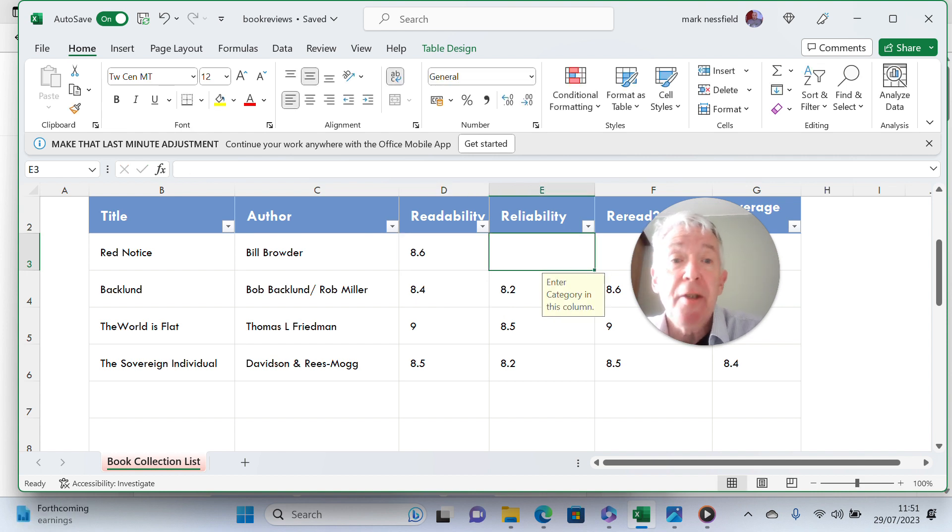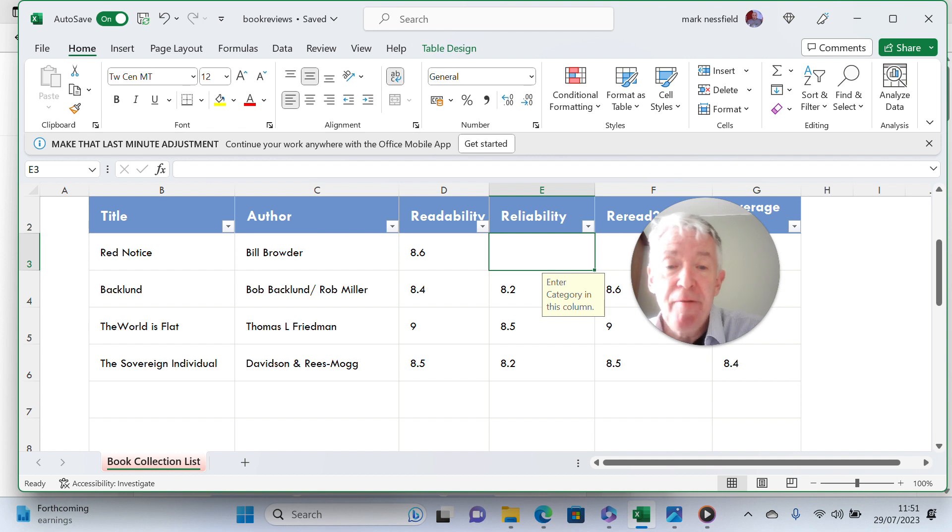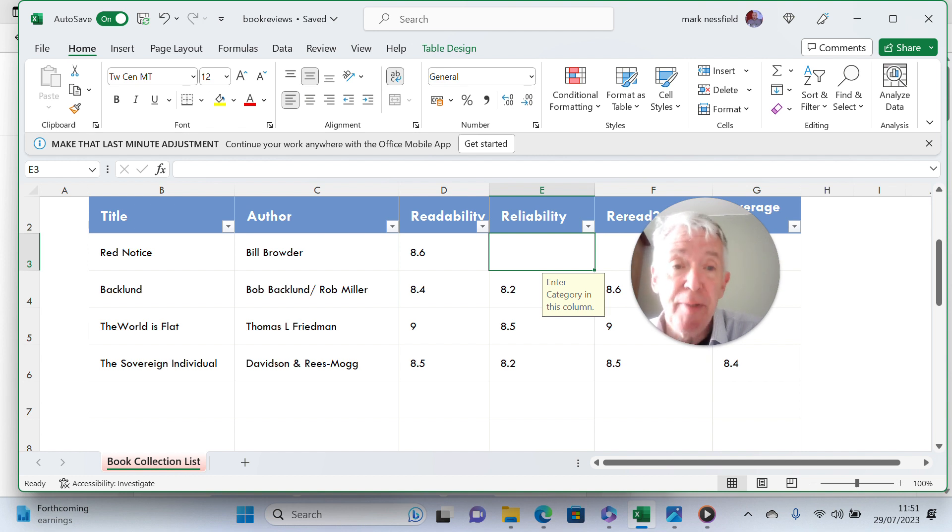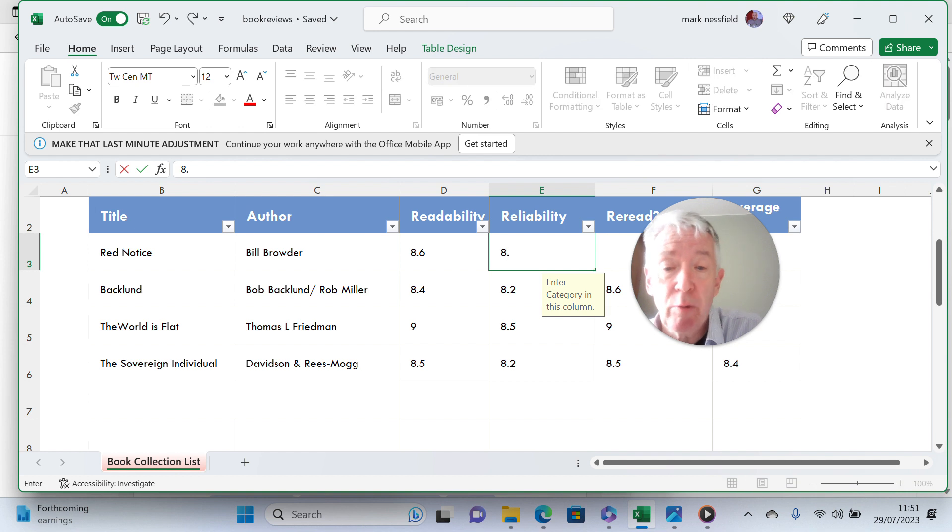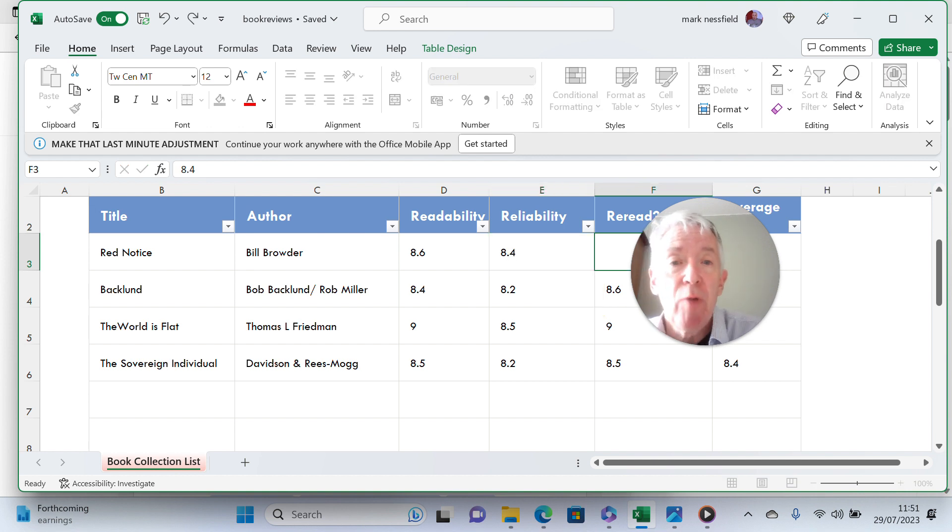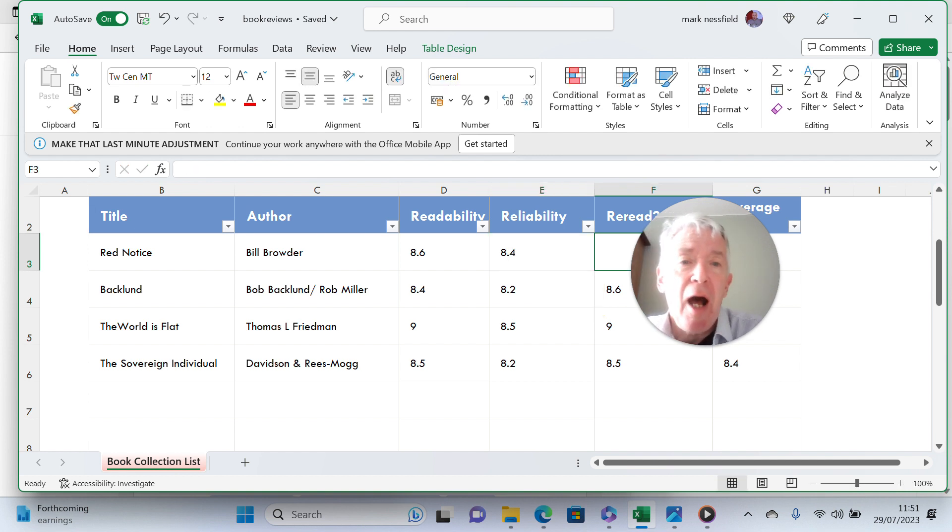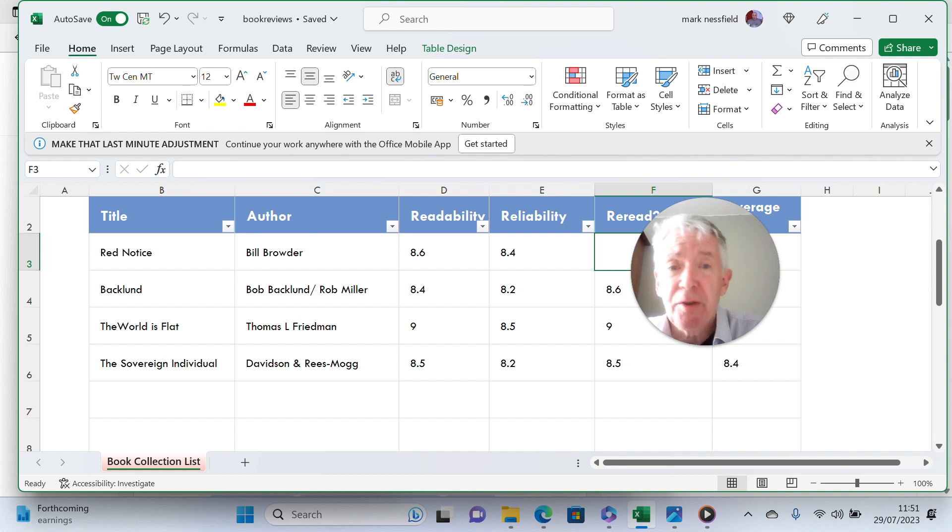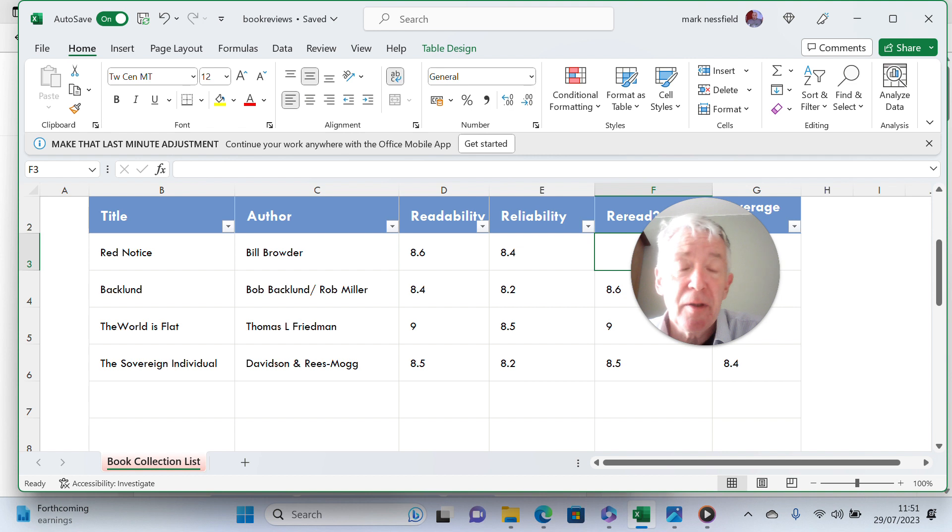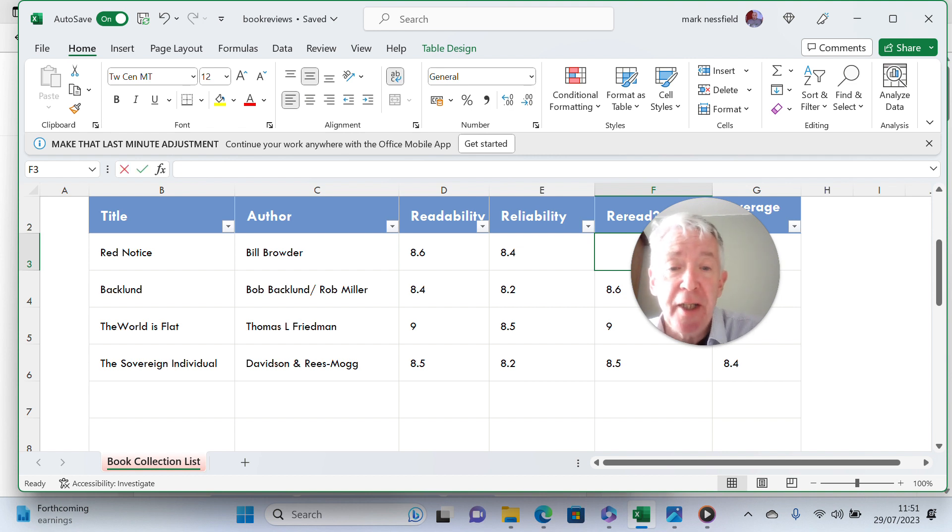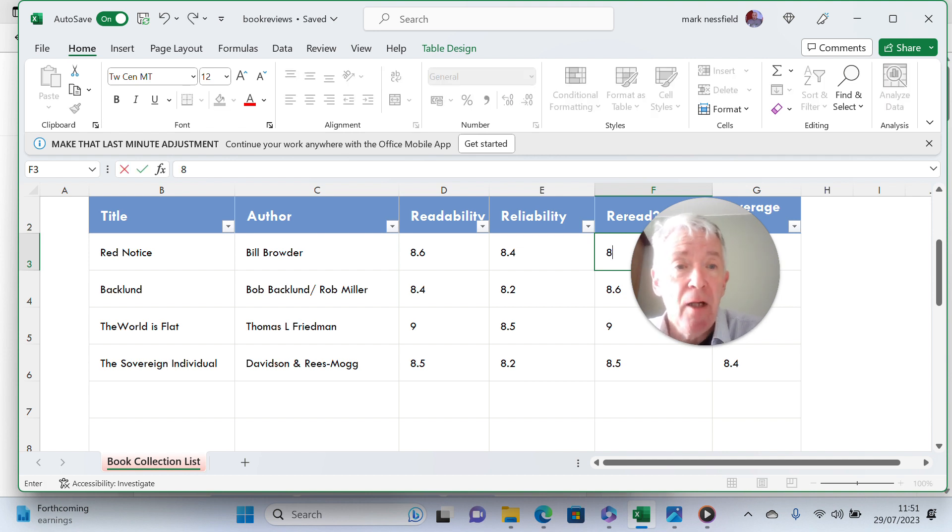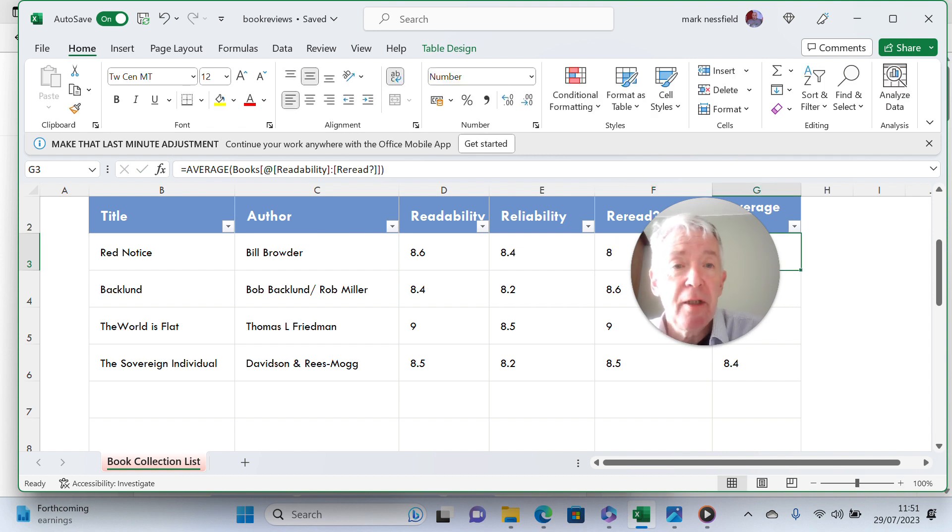Reliability, I don't know. I'm going to give it 8.4. I believe most of what's in there, but some people will say you have to take it with a pinch of salt. Will I reread it? I'm not sure, possibly. I need to read other books on this subject, on this time zone. So I'm going to give it an 8.